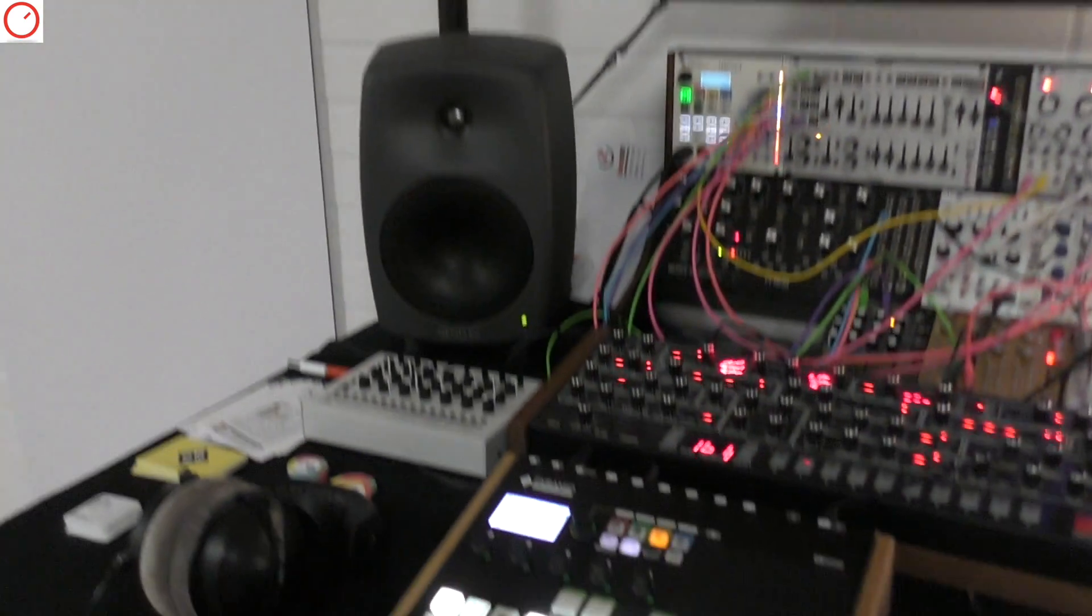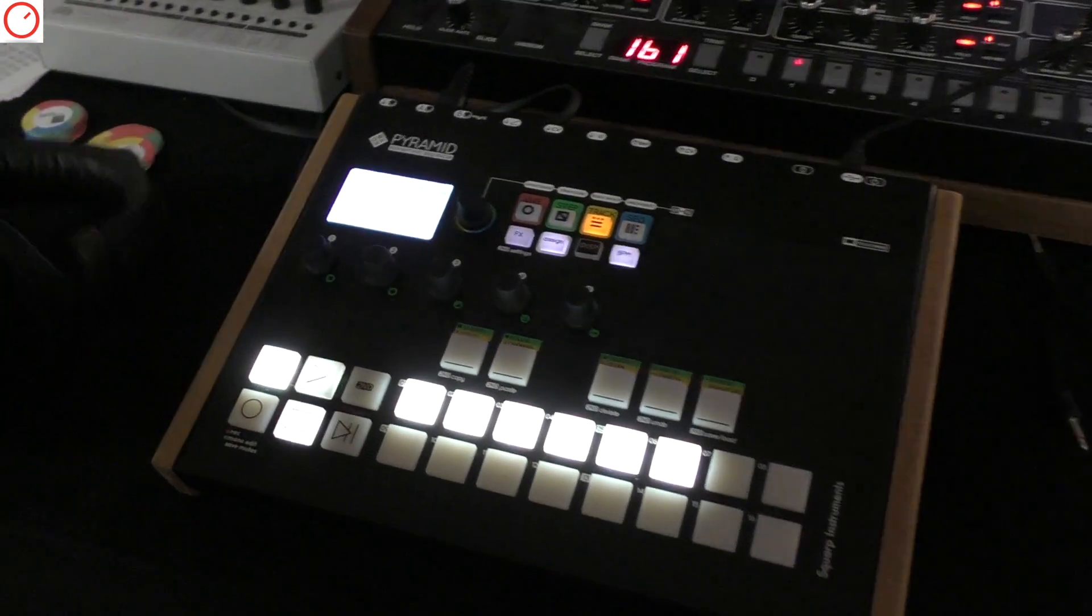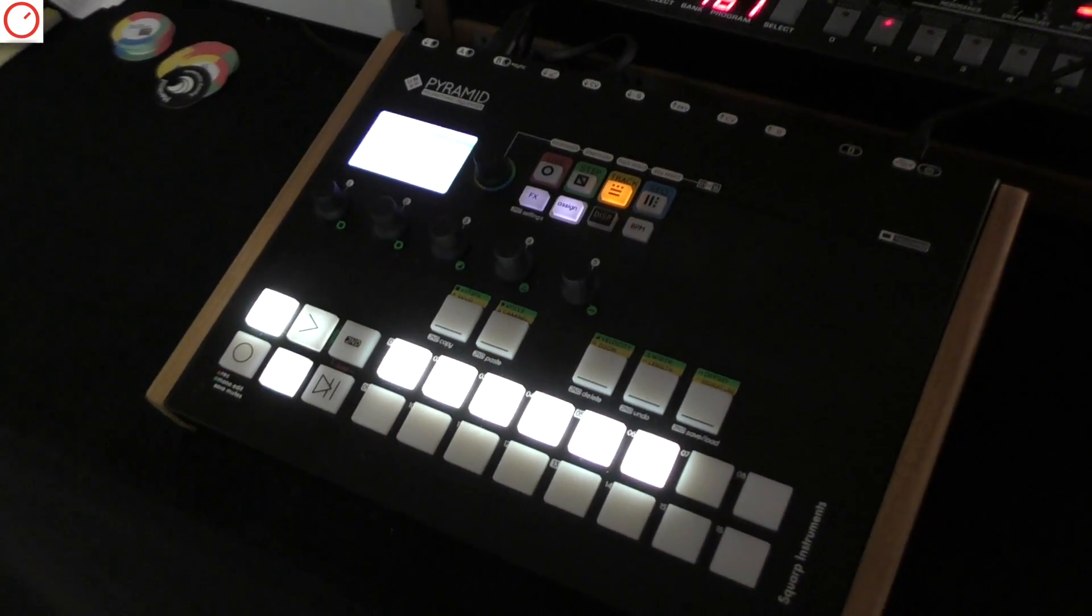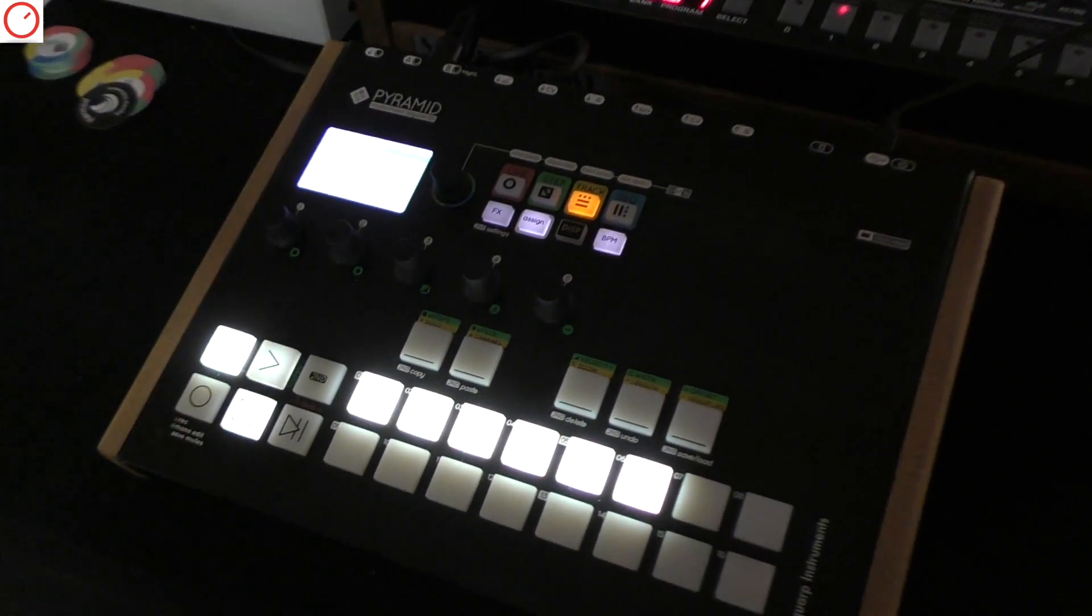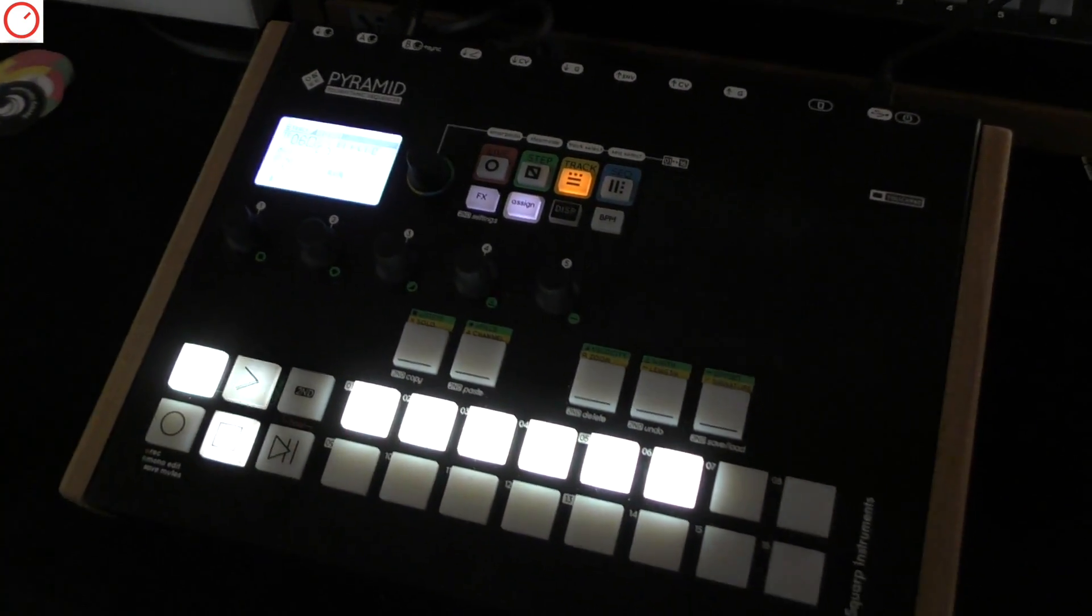Hi, I'm Tom from Squarp Instruments and I will show you the new features that we have implemented in the 3.0 version of the software of Pyramid.